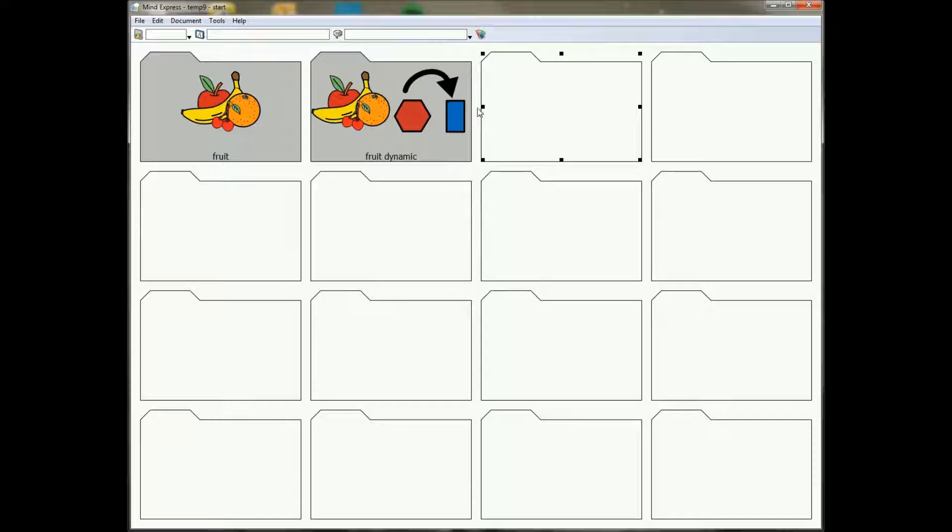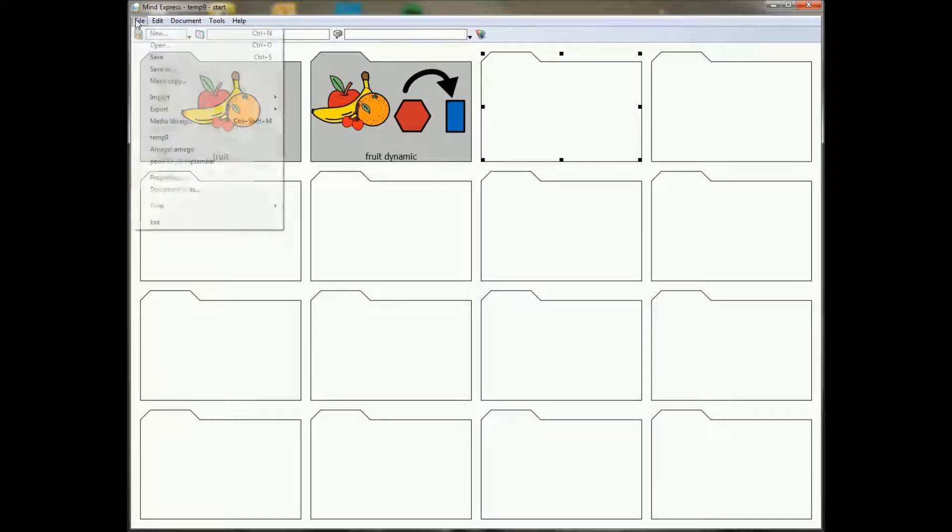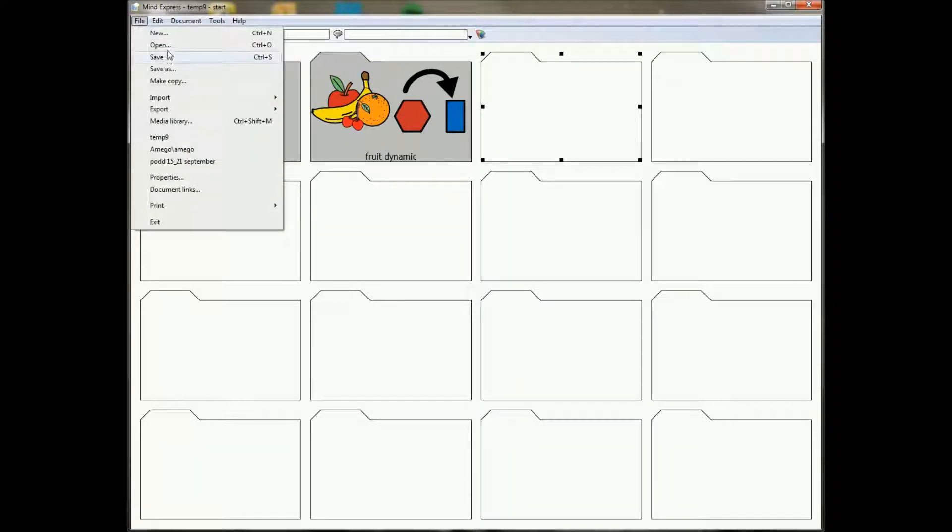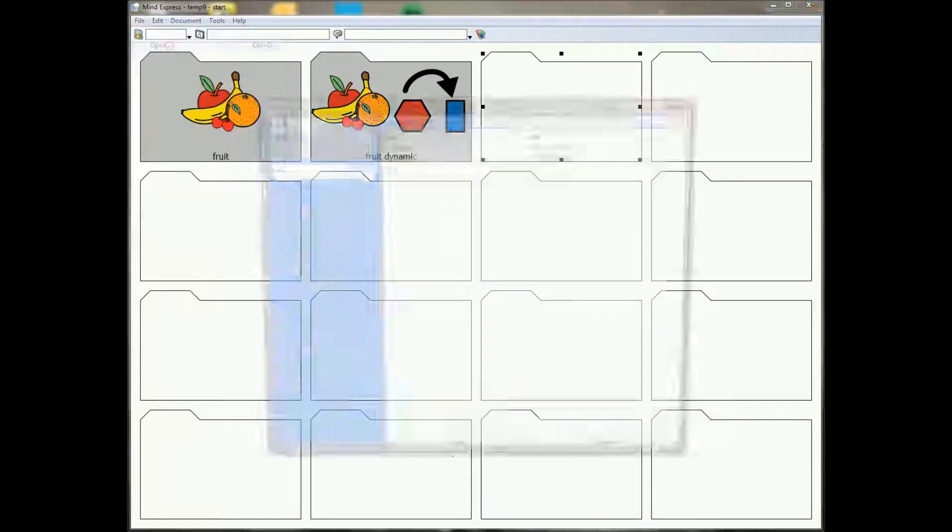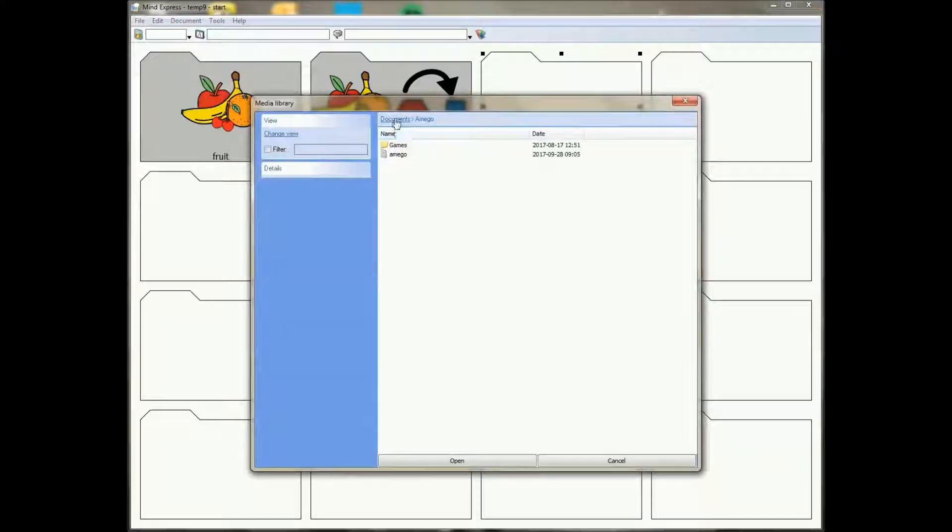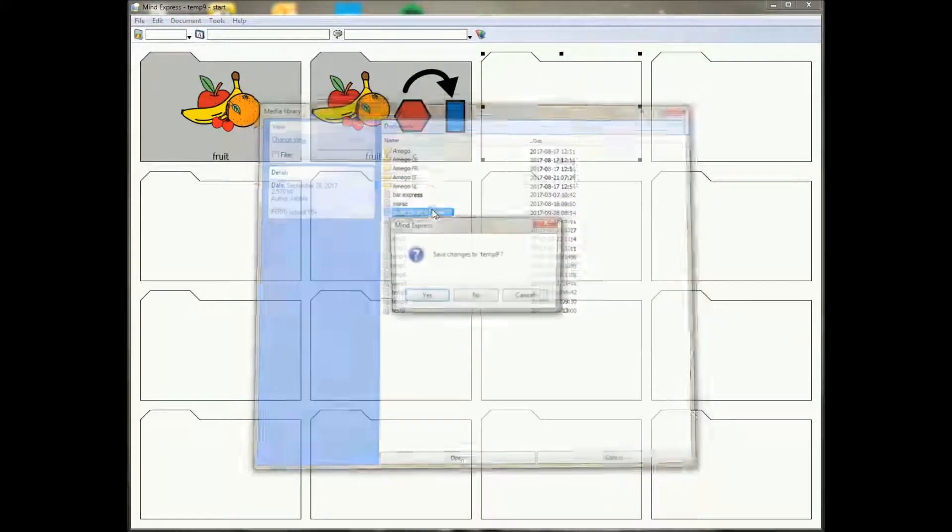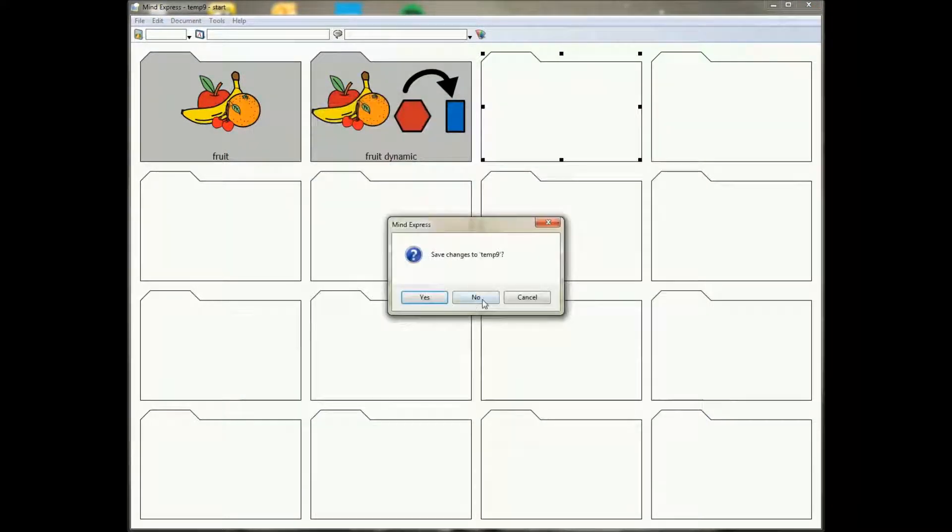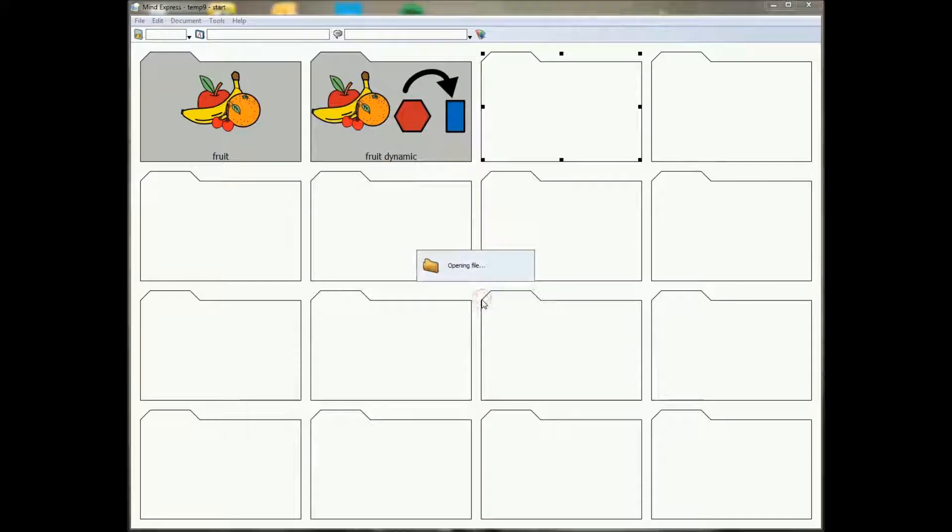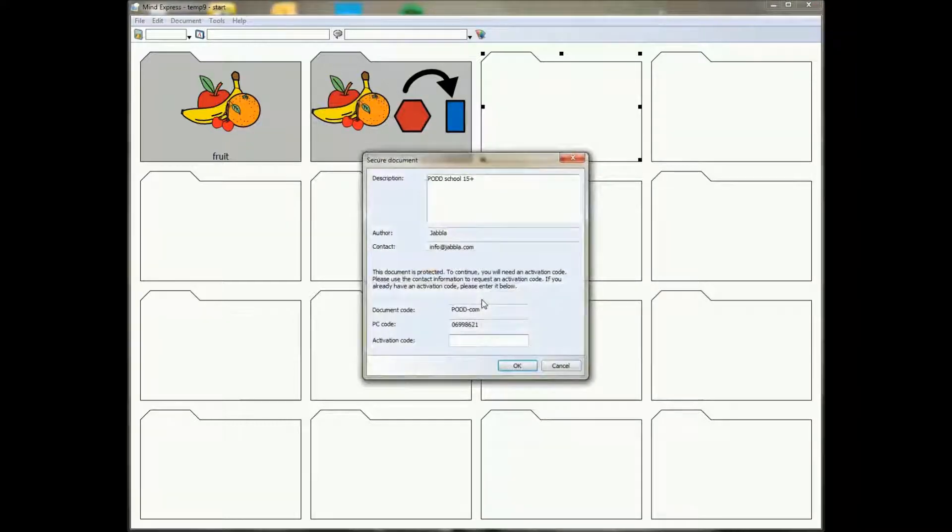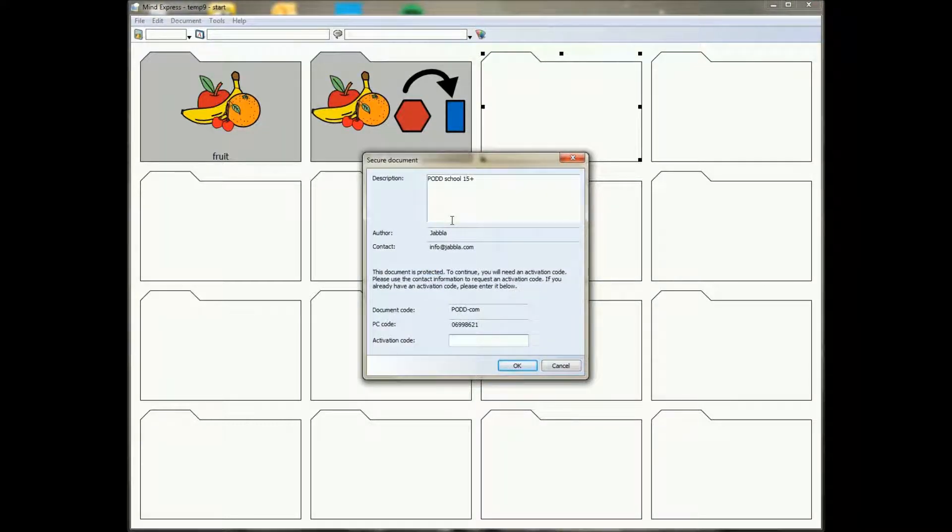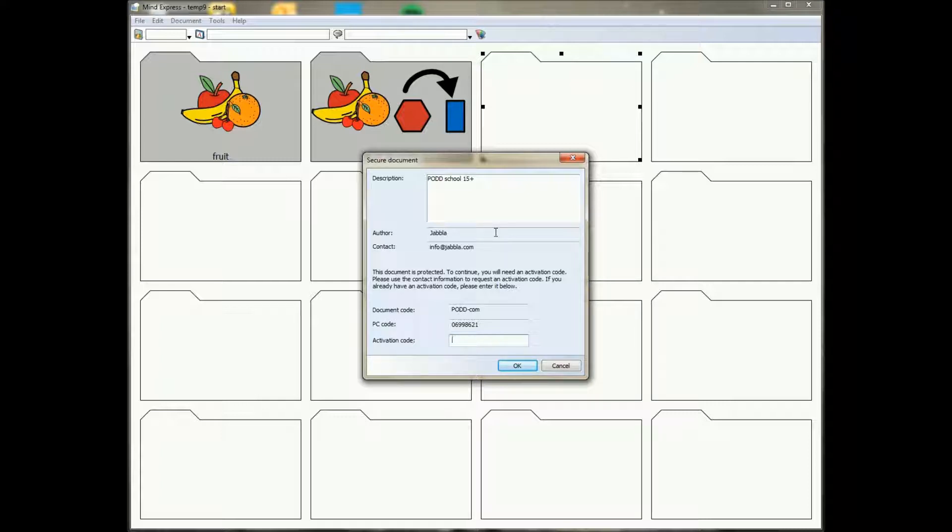Okay, we will see this in a moment in a different document. So I will open up another document, it's this file, and I will show you immediately one of the other new features. So now you know that some of the documents can be protected with a code.